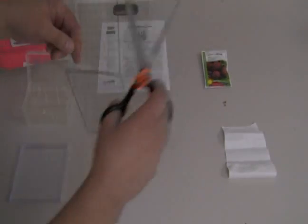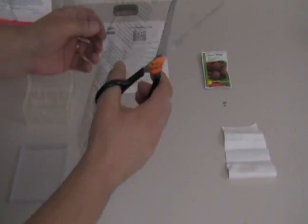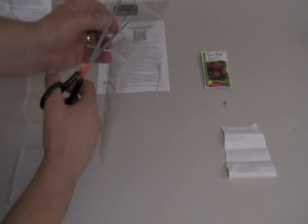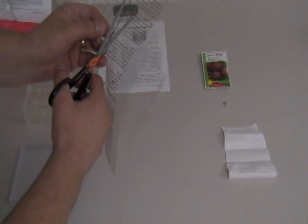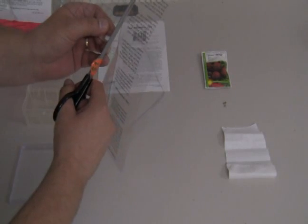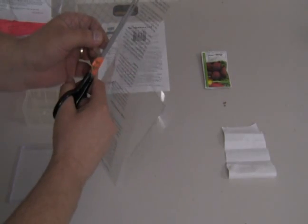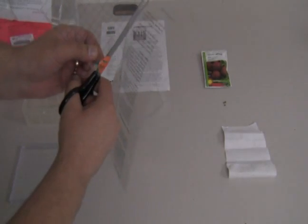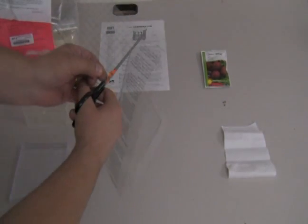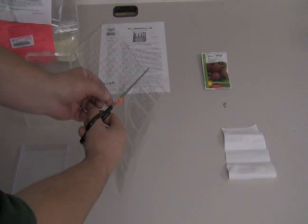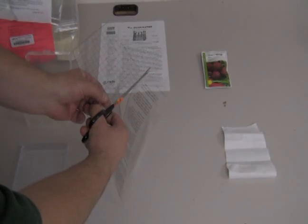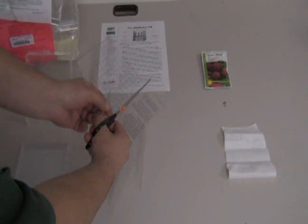Or alternatively, they can start two seeds at the same time that are exactly the same, and treat them with different types of water to see if that impacts the rate of growth.